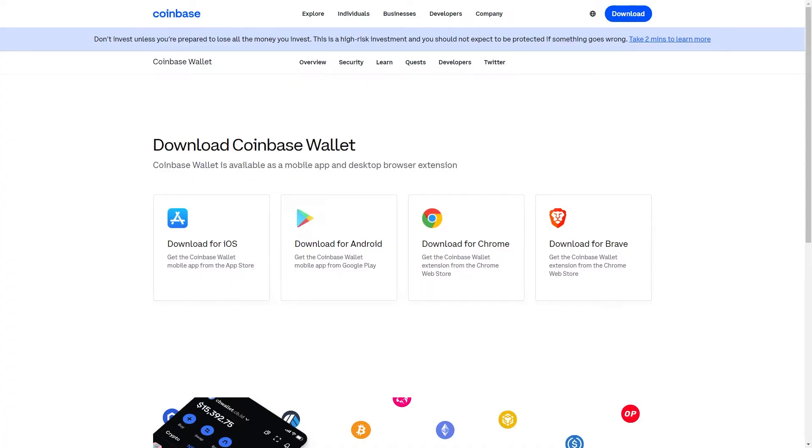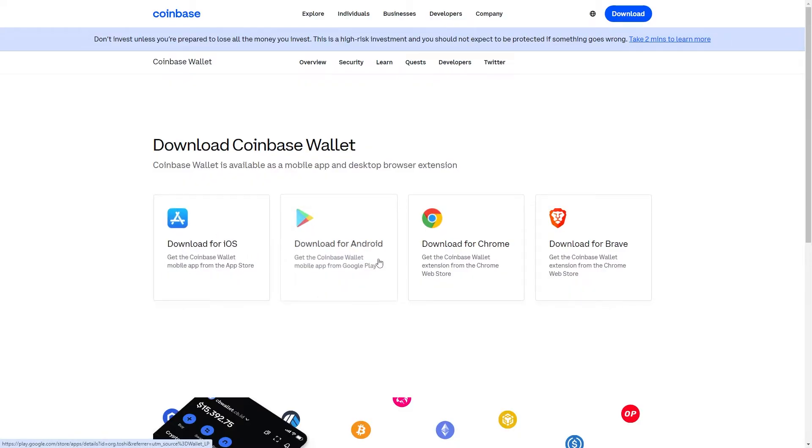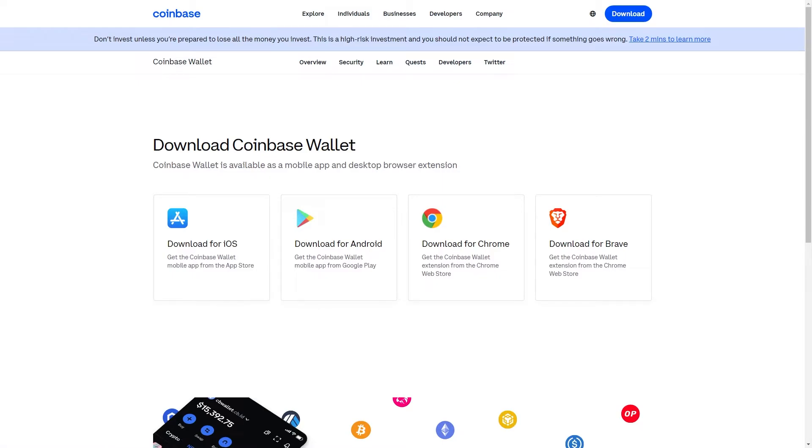To start with, we will actually have to download the Coinbase wallet and there's three different ways in which we can go about doing this. The first way is for iOS on the App Store, the second way is on the Google Play Store for Android, and the third way is on the Chrome Web Store for your computer. So it doesn't matter whether you're using an iPhone, an Android, or your computer, you'll be able to start setting up the Coinbase wallet.